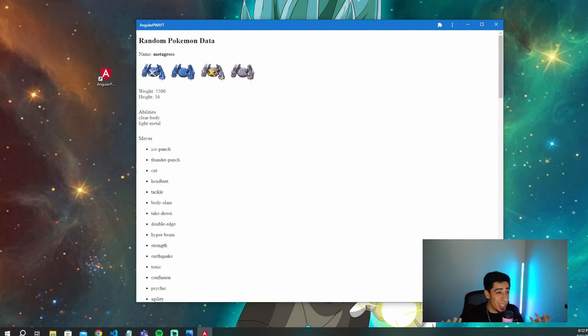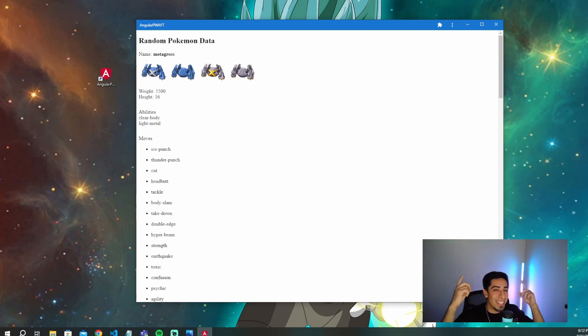And now that you're able to create your Angular app as a PWA, well, maybe you want to hook it up to a .NET API backend. And if you want to know how to do that, then click on this video right here.